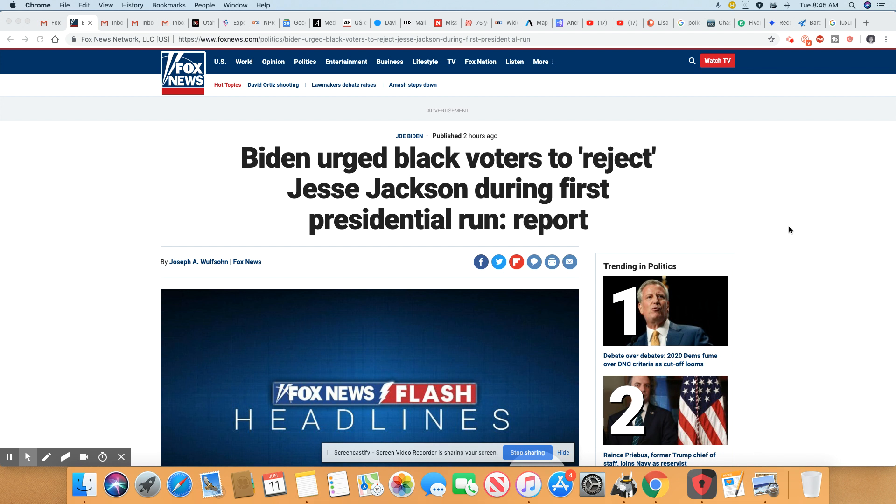So they went before the NAACP and Joe Biden seized the opportunity to go before a black audience and be his usual Dixie crap self and tried to pull the old divide and conquer. Now, let me just say right up front, I am not a Jesse Jackson fan, but I tell you one thing,